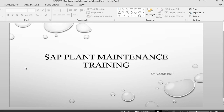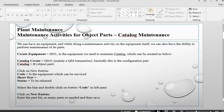Hello and welcome back to SAP Plant Maintenance. The previous topic is maintenance activities for object parts. Basically, we have an option in the system that once we are doing maintenance or an activity on equipment, we can also do the maintenance or checking of its parts. This is done by what we call maintenance activity for object parts by a catalogue.